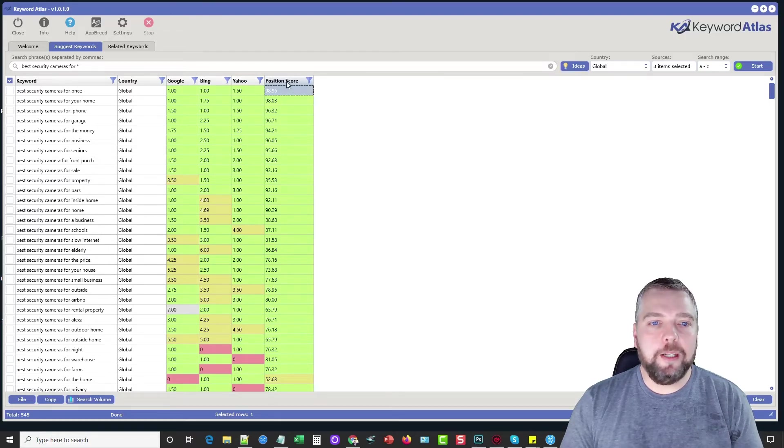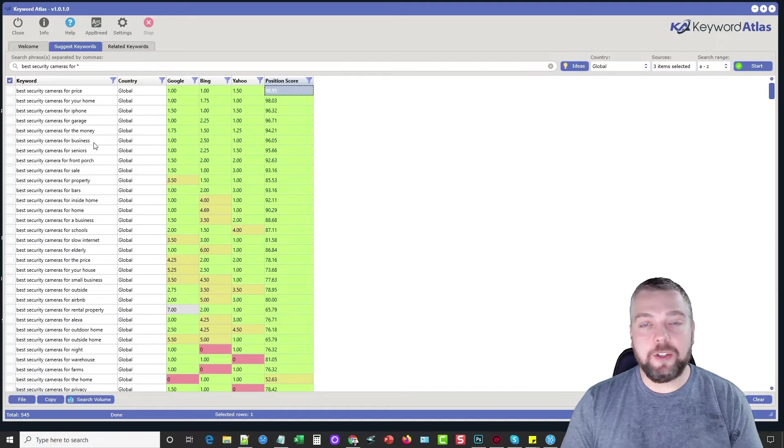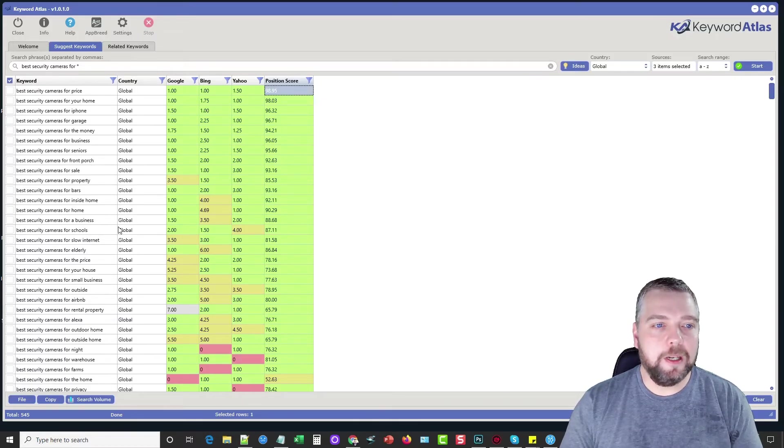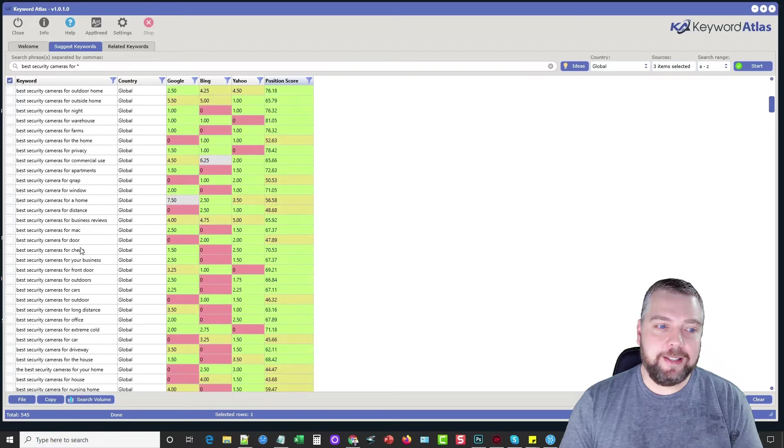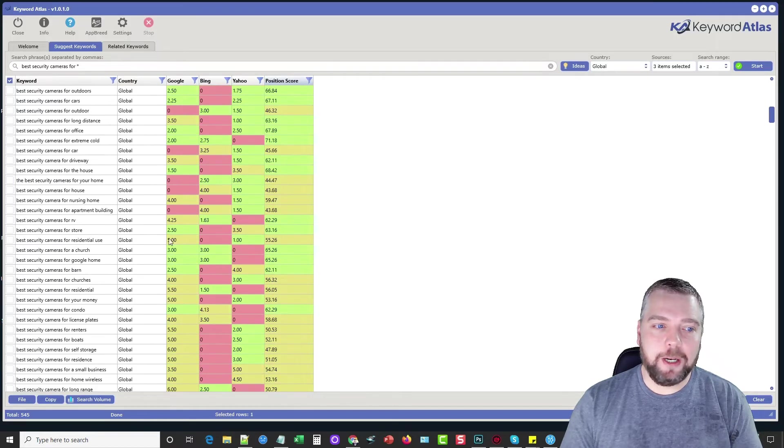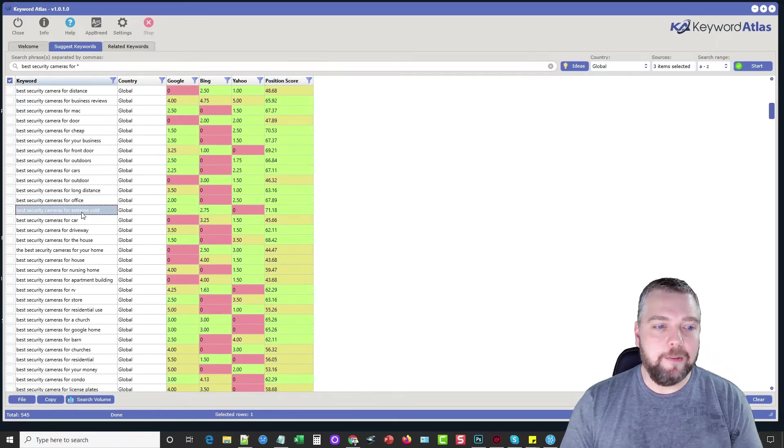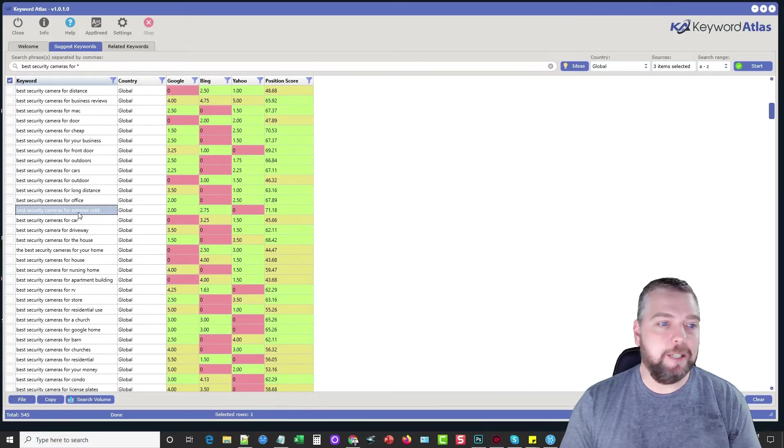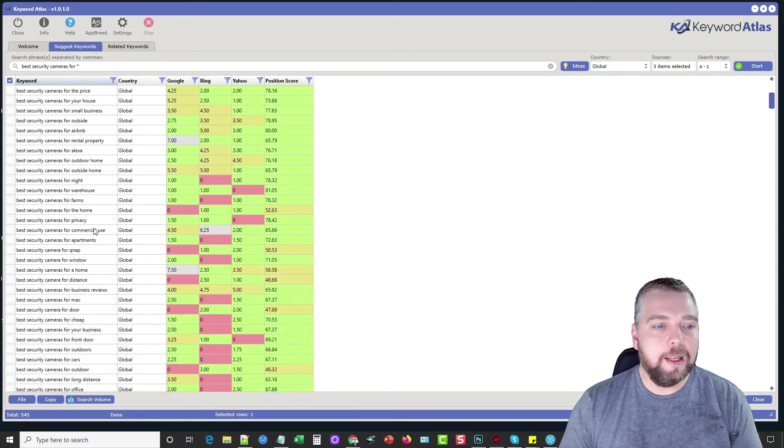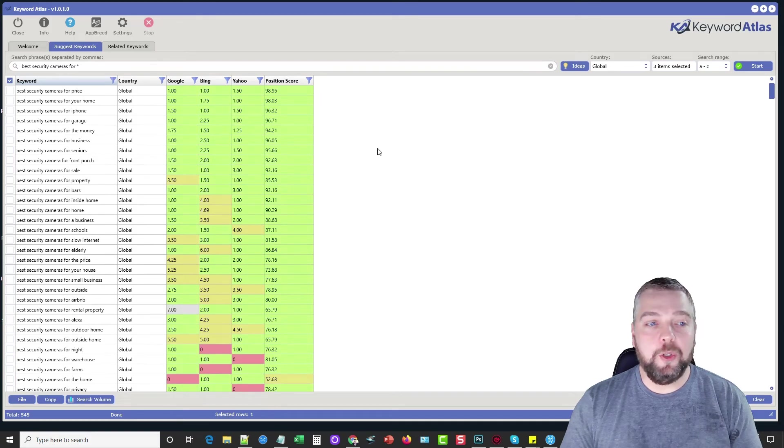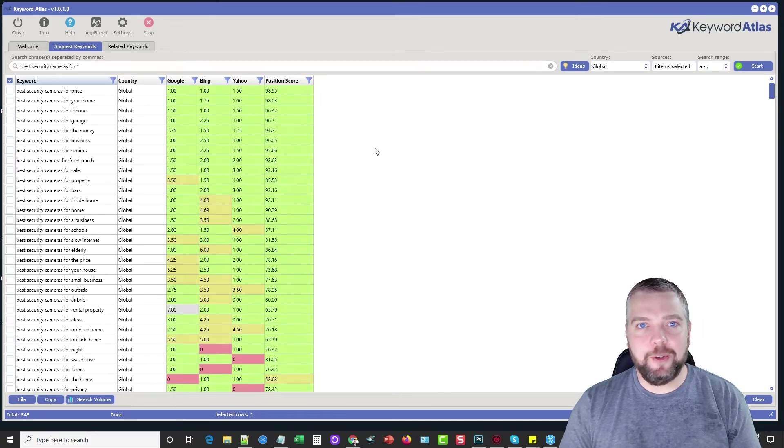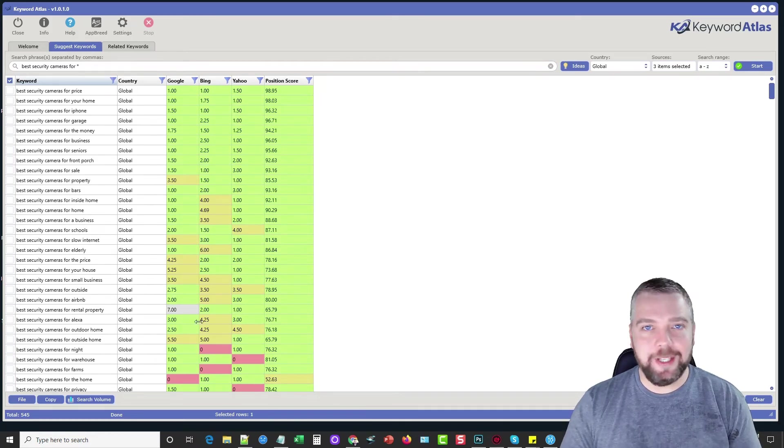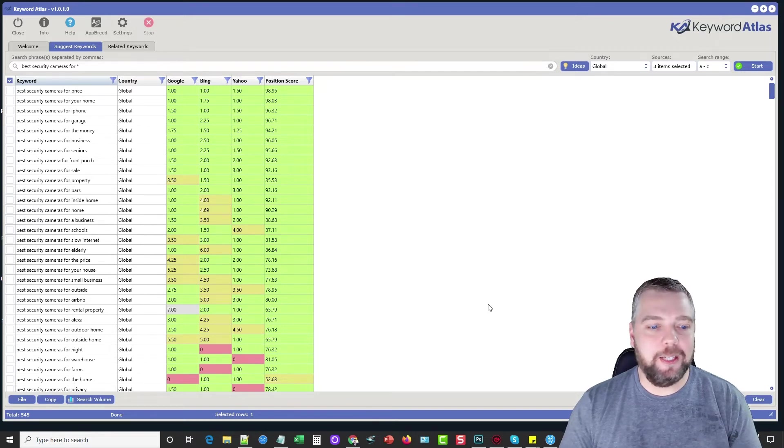And so not only are we finding out what keywords are currently the most popular that people are searching for, but we're also getting a massive list of keywords that we probably didn't think of before. So, for example, this keyword here, best security cameras for extreme cold. That's something I would not have thought of before. A great way to, if you do mass videos, mass websites, take all these keywords and start building your posts and your videos with it.